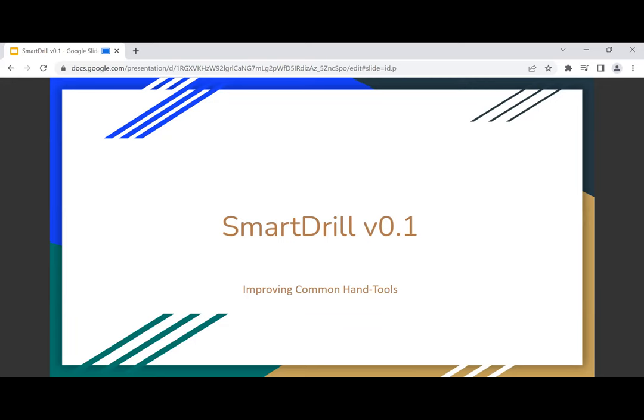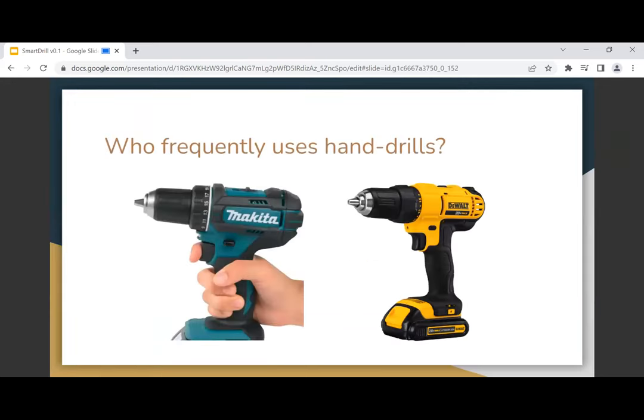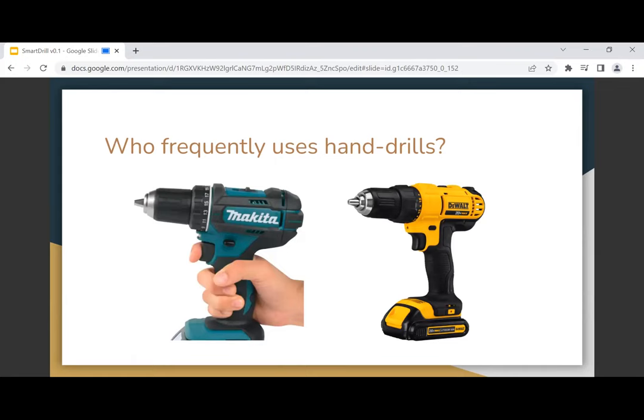Can I have a show of hands? How many of you use hand drills like this? How many use this at least once a month? How many use this on a weekly or daily basis? Nice.